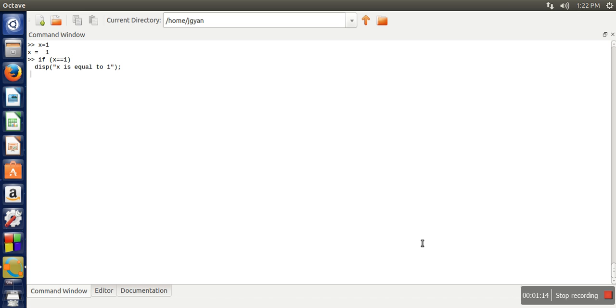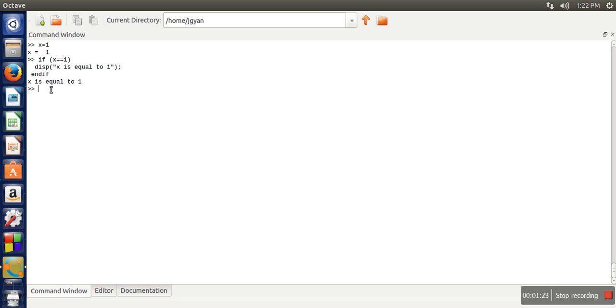So that this message will be printed once this if block is completed. If there is any other instruction you want to write you can write, otherwise just close the if with end if. You can see it has printed the message x is equal to 1.